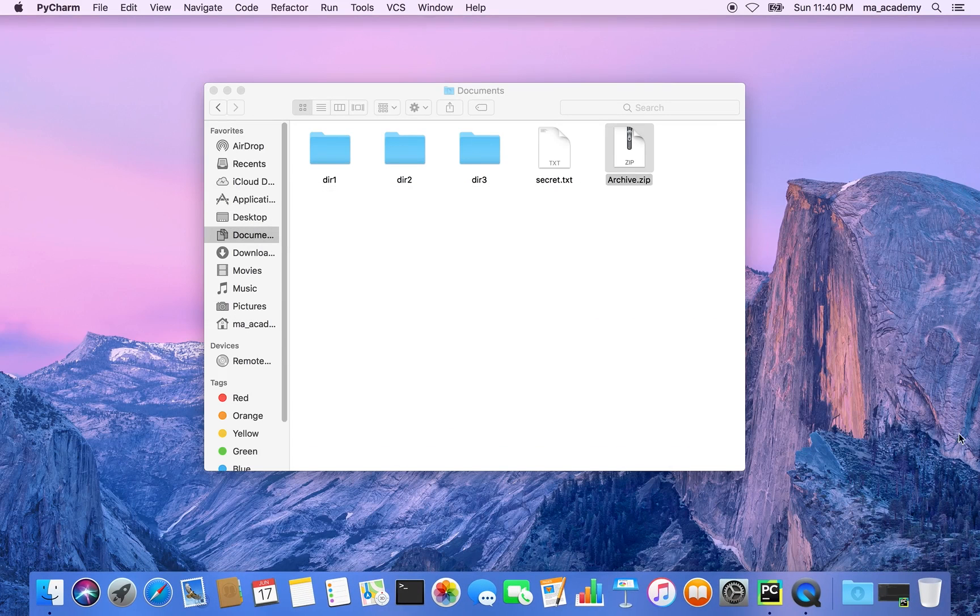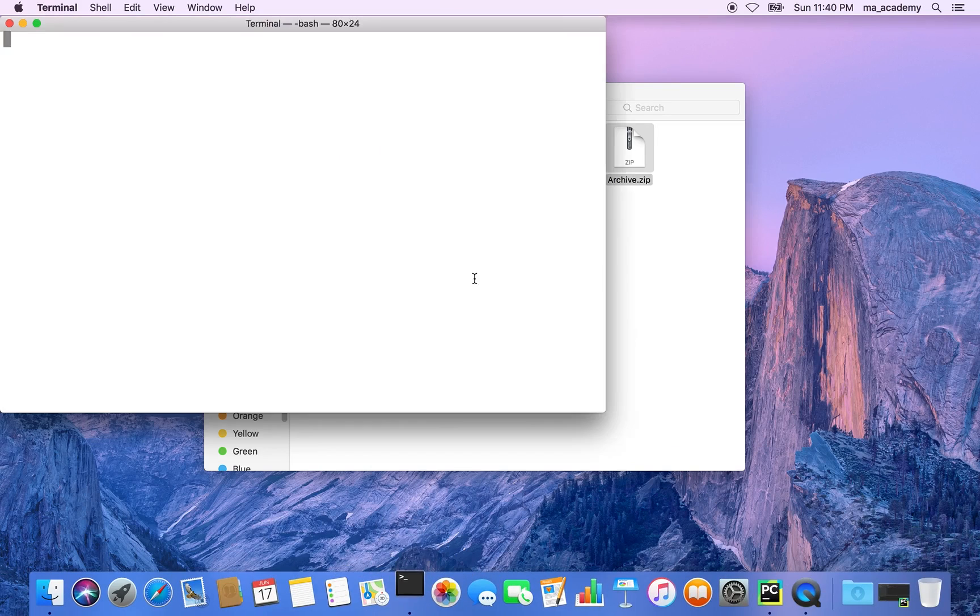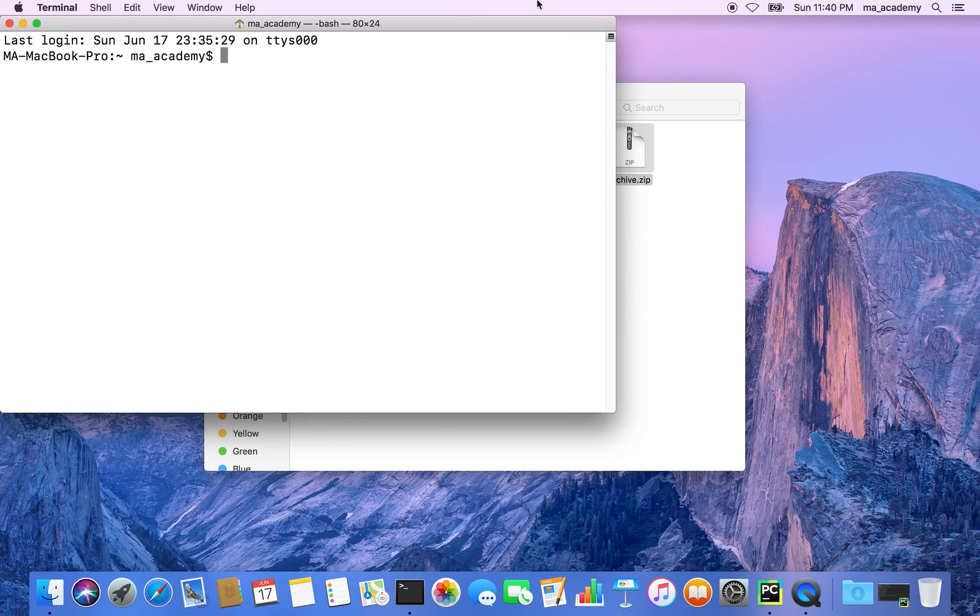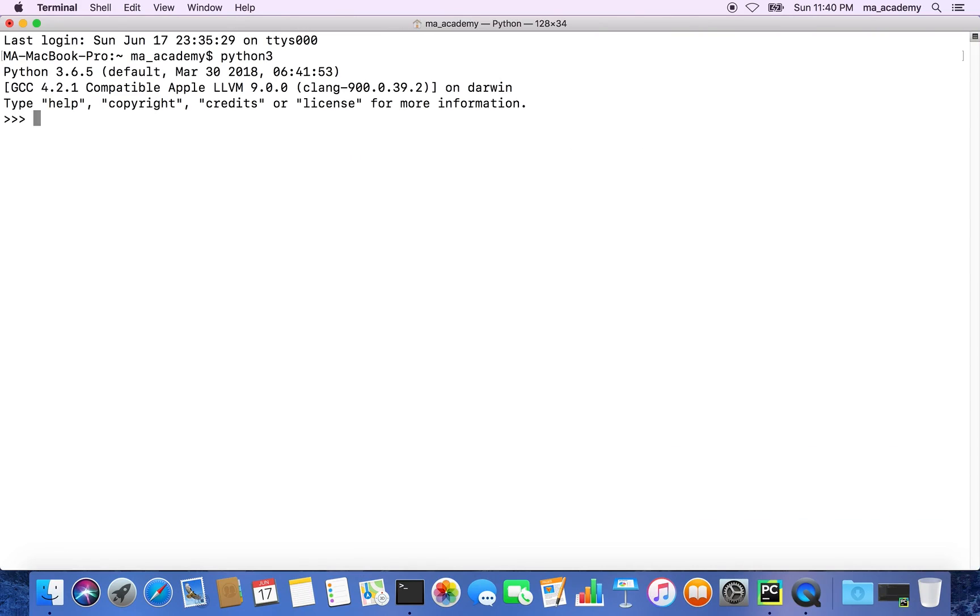For this one I will be using the interactive shell. Let's go ahead and type in python3. We have to import os and import zipfile for this demo.